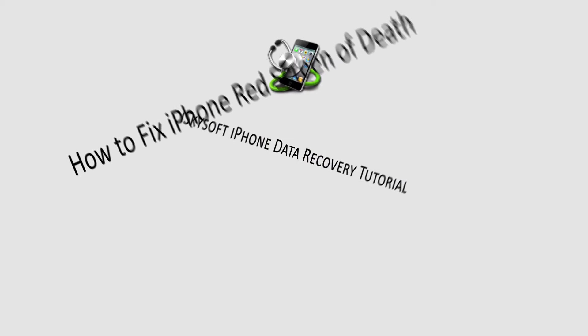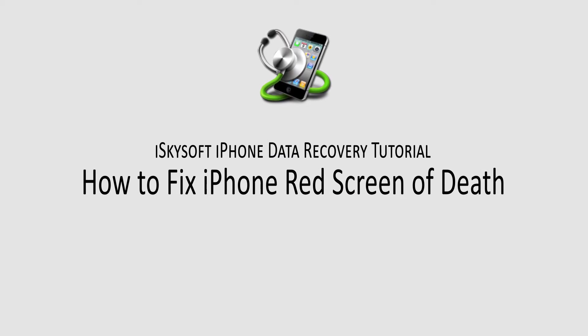Hello everyone, in this video I'll be showing you how to fix your iPhone red screen of death with a few different methods.